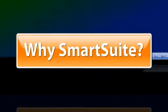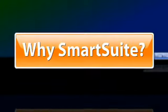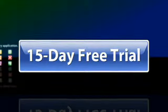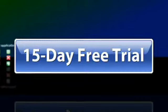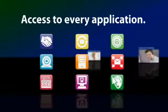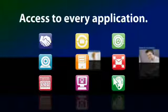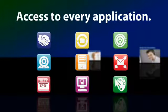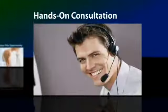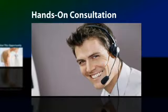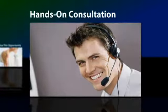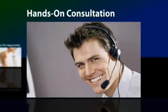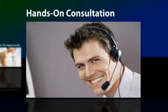Take a quick tour of the applications in SmartSuite, then sign up for your free 15-day trial. During your free trial, you will receive access to every application in SmartSuite and even receive hands-on consultation if you wish to firmly integrate the many tools into your organization.